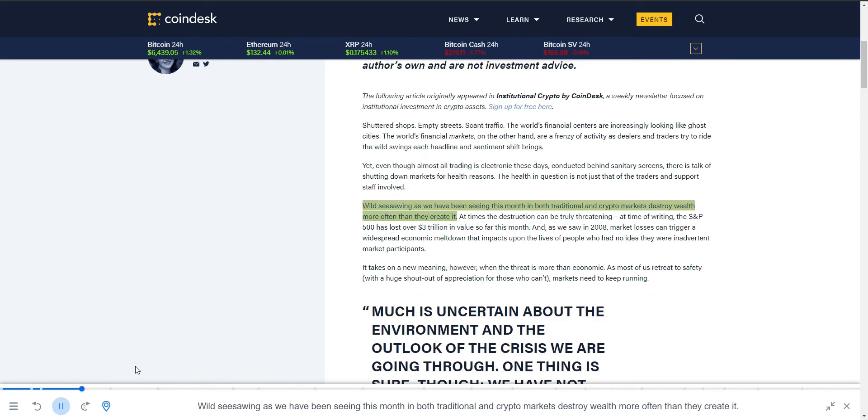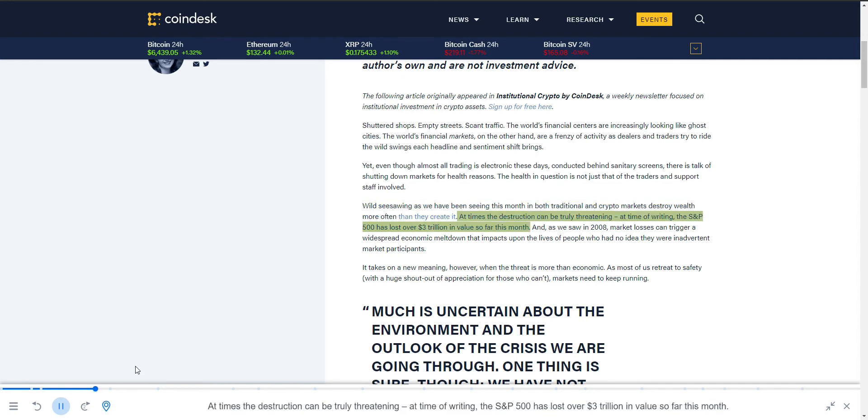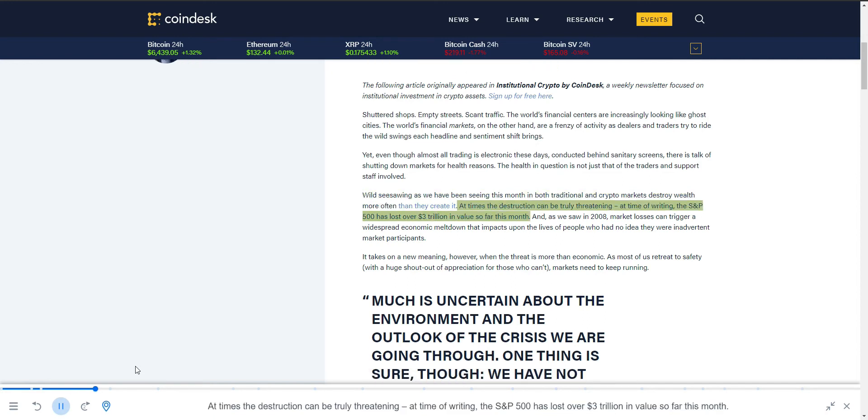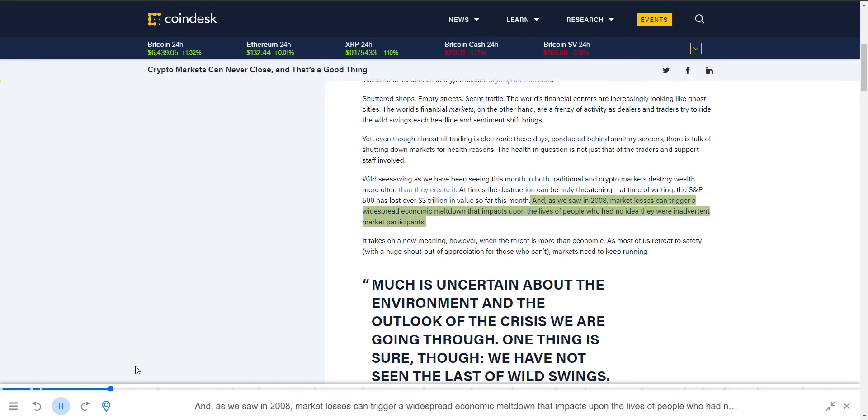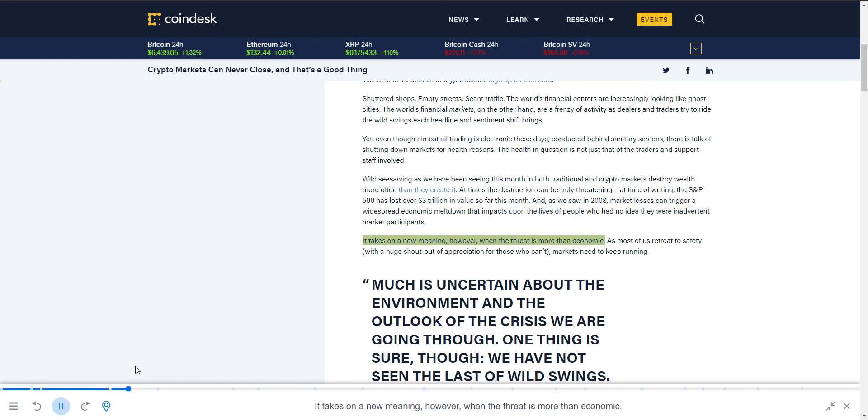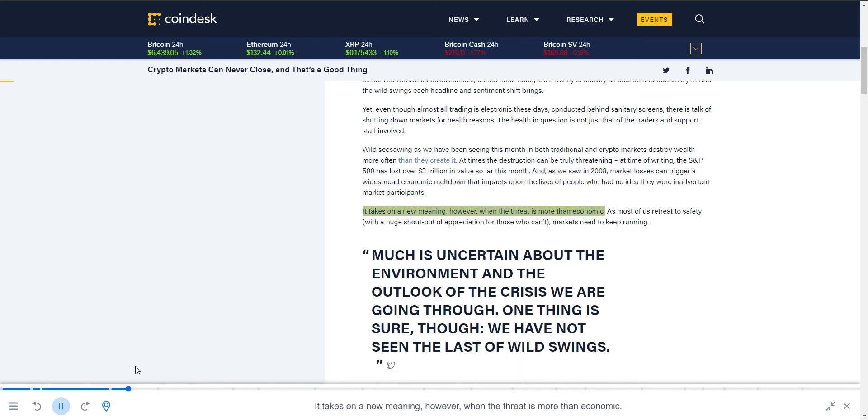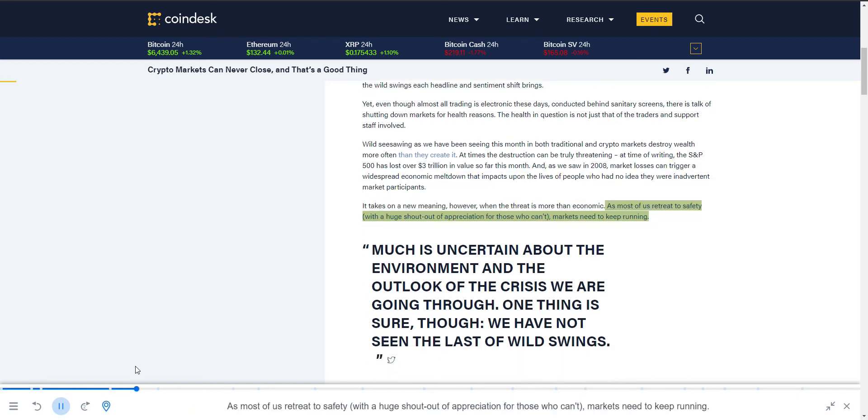Wild seesawing, as we have been seeing this month in both traditional and crypto markets, destroys wealth more often than it creates it. At times the destruction can be truly threatening. At time of writing, the S&P 500 has lost over three trillion dollars in value so far this month. As we saw in 2008, market losses can trigger a widespread economic meltdown that impacts the lives of people who had no idea they were inadvertent market participants. It takes on a new meaning, however, when the threat is more than economic.